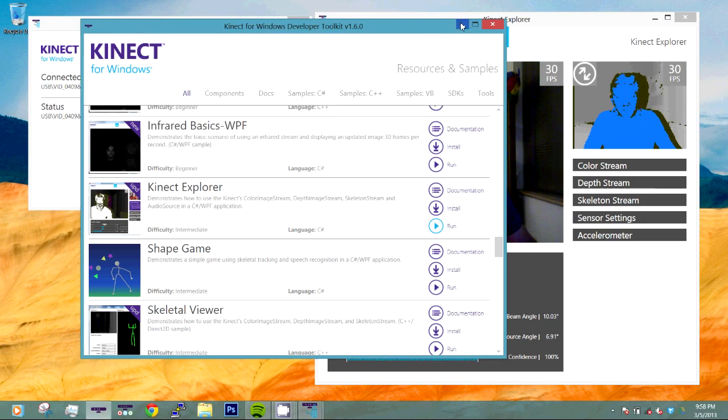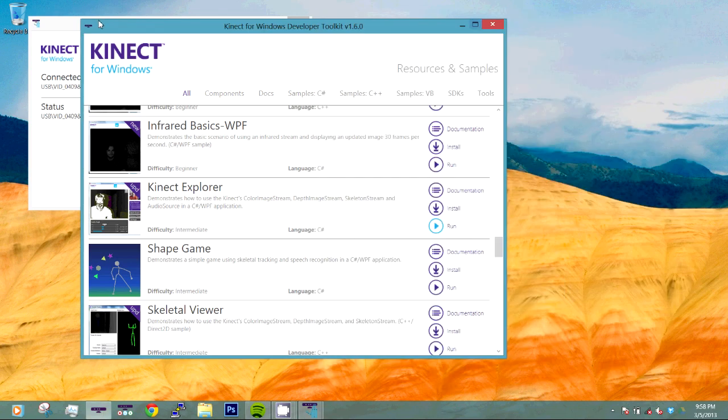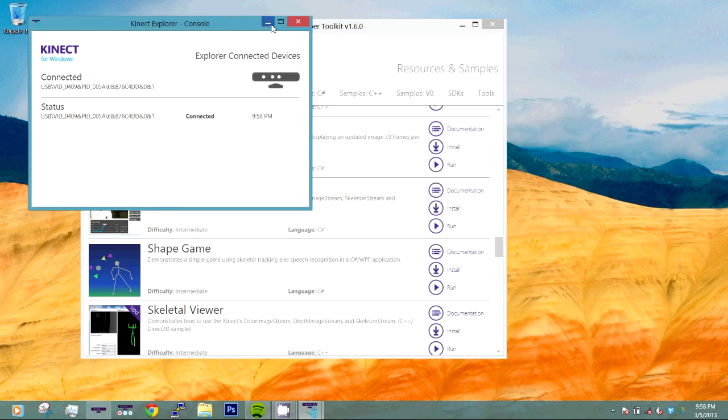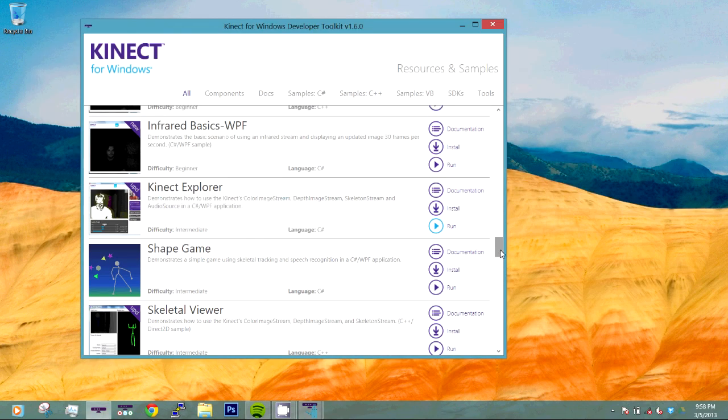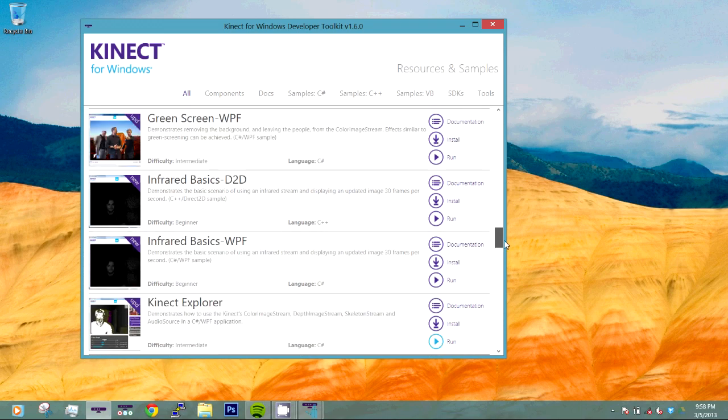So let's minimize the Kinect Explorer and let's minimize the Kinect Explorer console because those two things are not going to be necessary. We just want them to be running in the background.